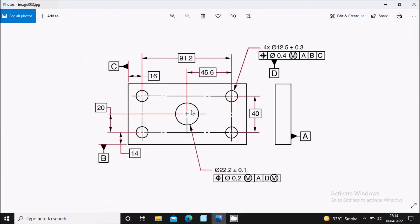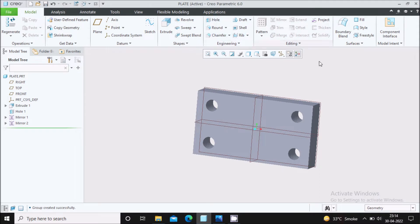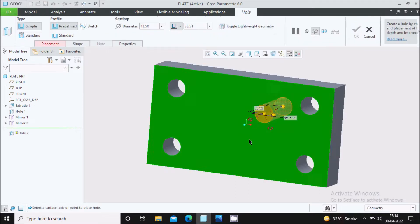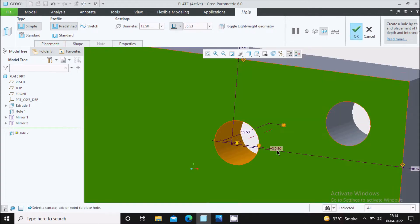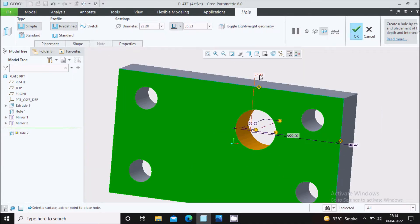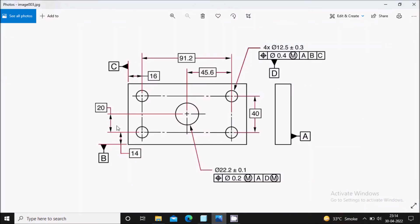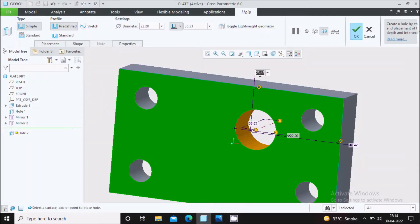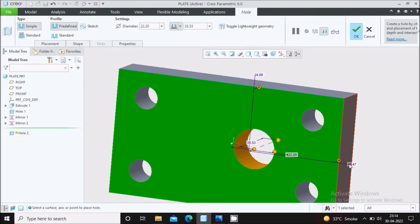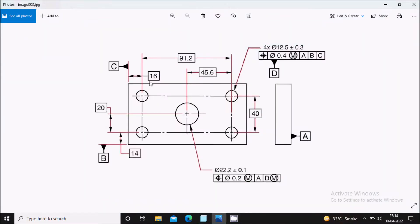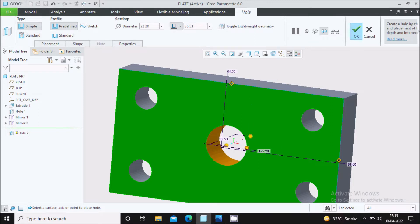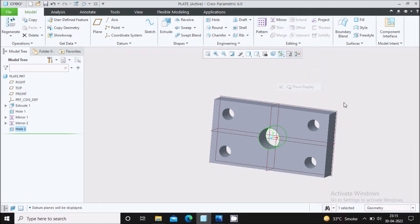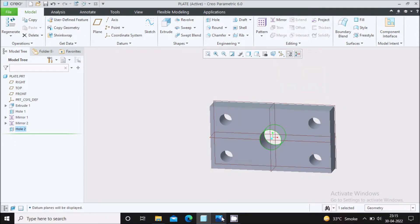Now we will create the center hole. Go to hole again, select the hole, select the surface, and adjust its dragger. The diameter is 22.2 — double click and change it to 22.2. Vertically it is 20 plus 14, which is 34. Horizontally it is 45.6 plus 16, which is 61.6. You can see it has come to the center. Our model is created.